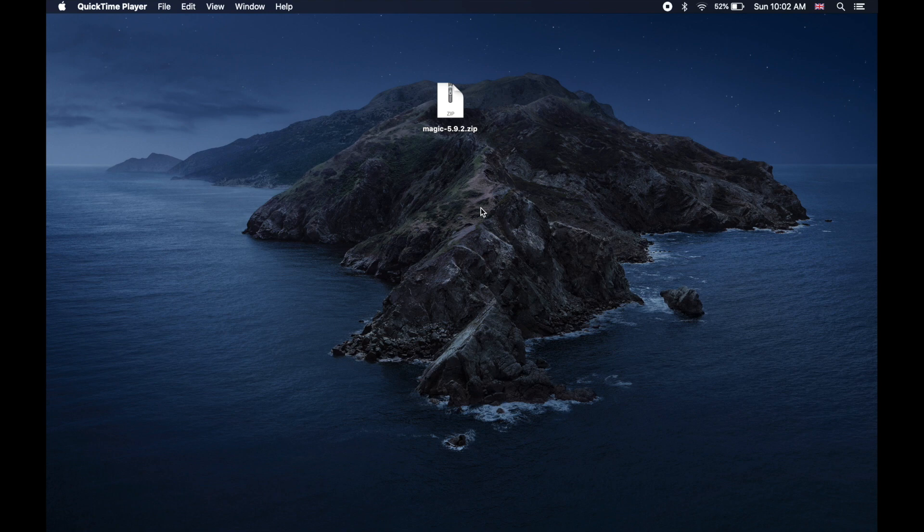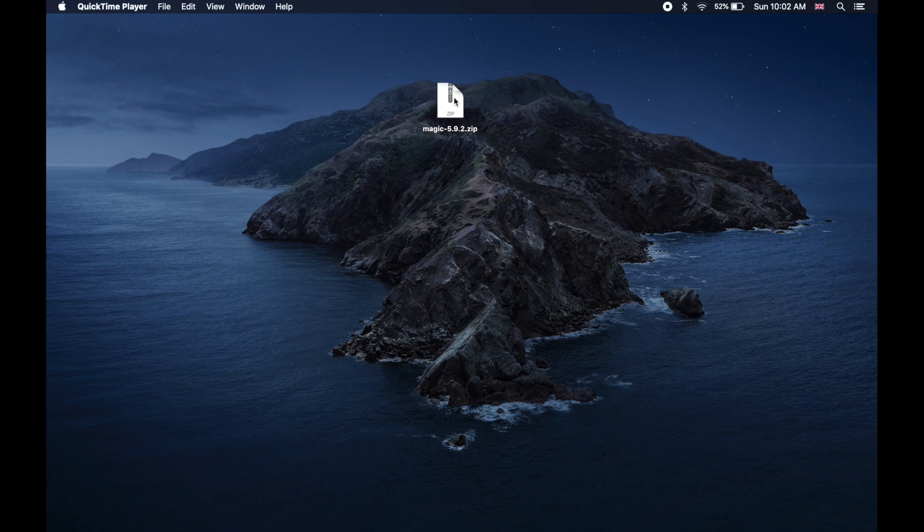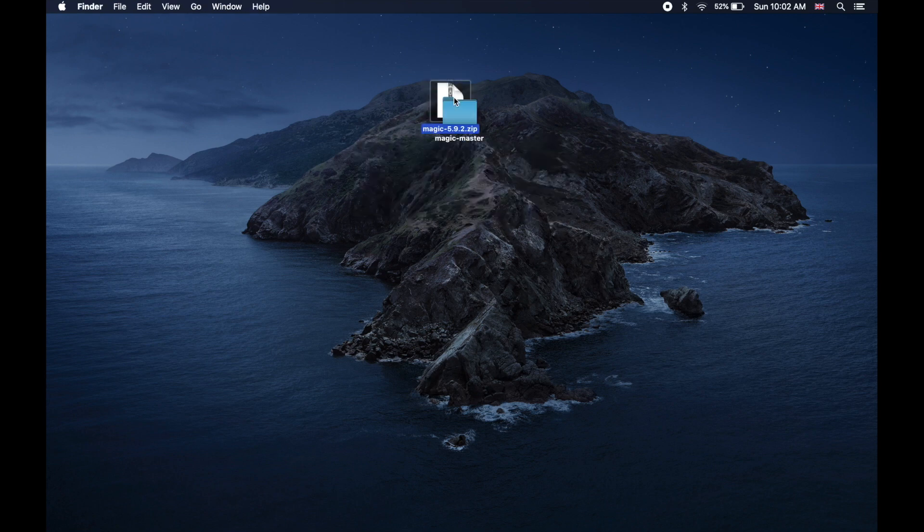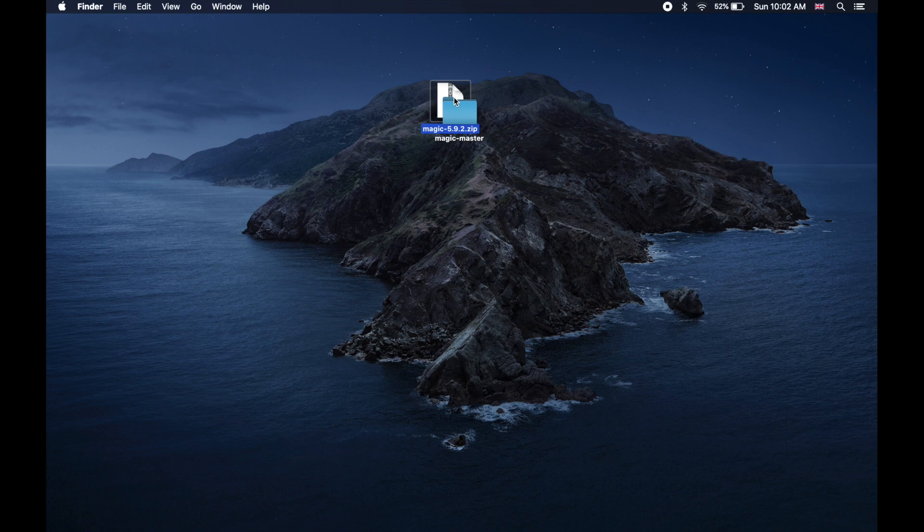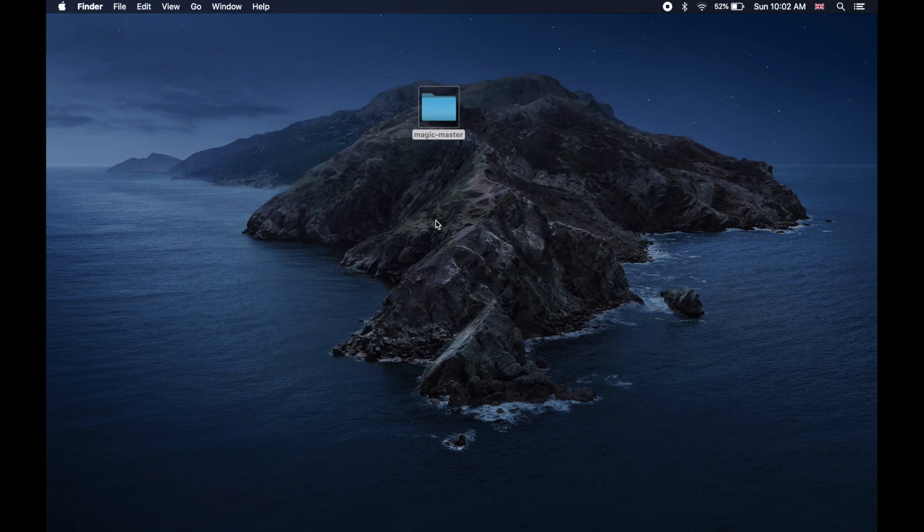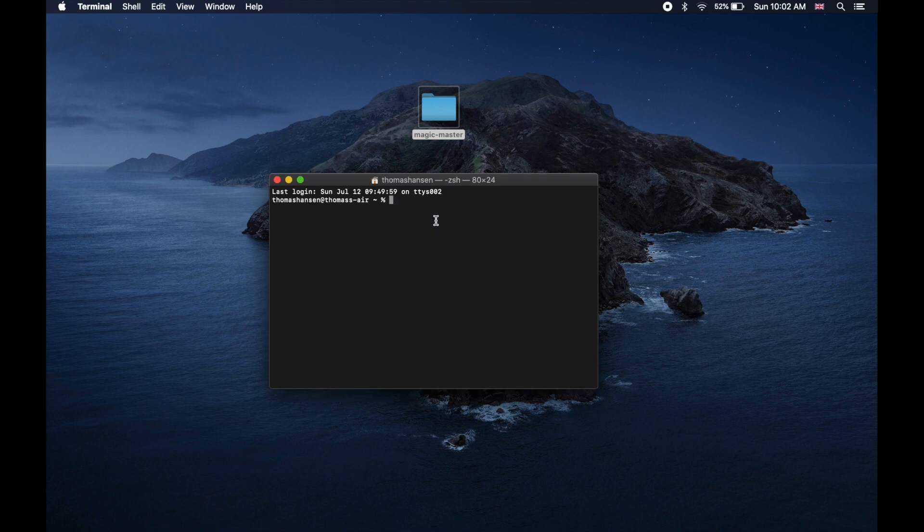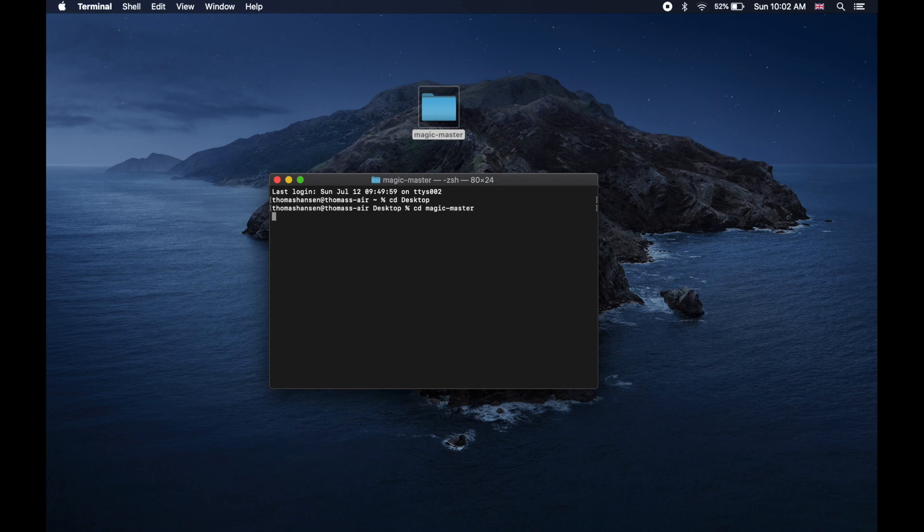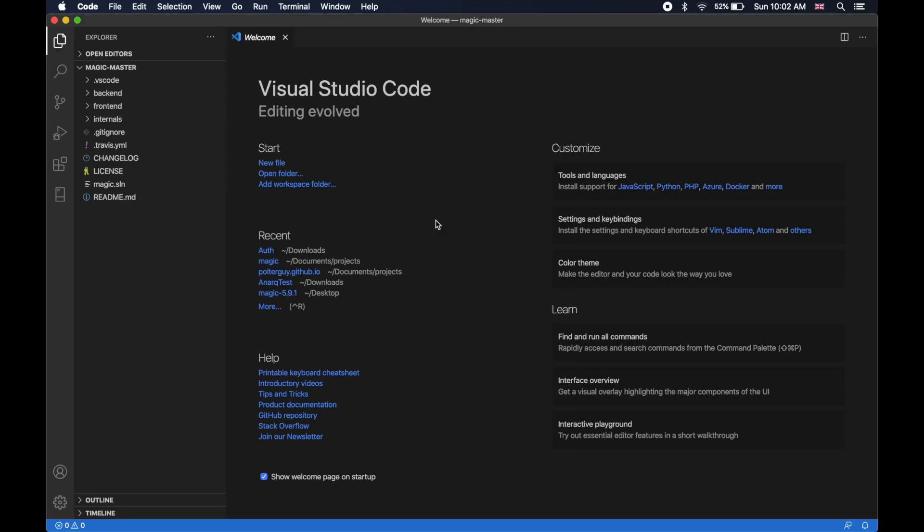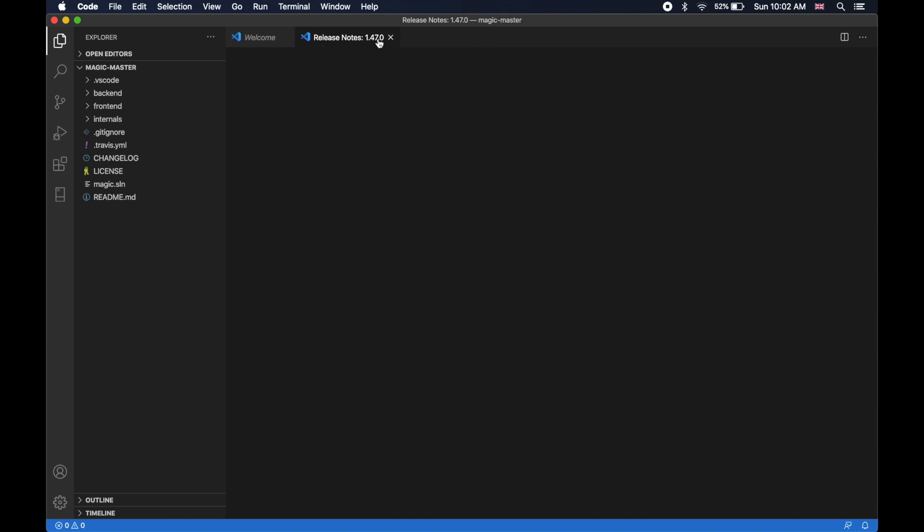So make sure you download the latest version of MAGIC version 5.9.2, then just unzip it, then click this zip file and if you're on Linux or Mac, open a terminal. There's absolutely nothing preventing you from using Visual Studio, of course.